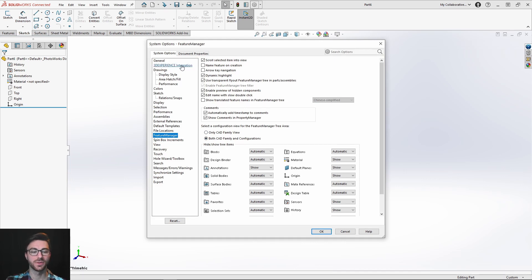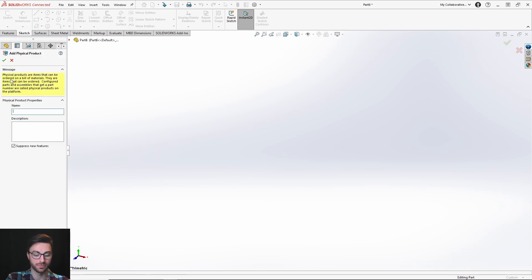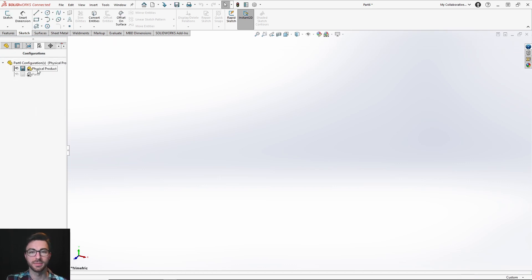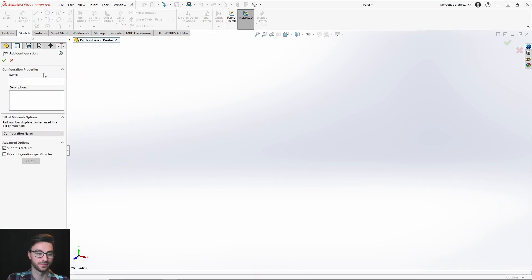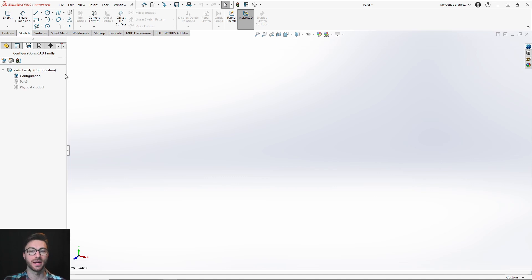This setting will only be available if you already have the integration turned on. If you're trying to turn it off and it's grayed out, that's because there is a part open — everything has to be closed before you can change it. Having both managers on can be handy if you're used to SOLIDWORKS and want to transition more slowly. When you add a new physical product using the buttons in the CAD family manager and then go over to the configuration manager, you will see it came in as a configuration. All of the relationships described earlier in this video apply here, so you can try each one out for yourself to see how they relate to one another.